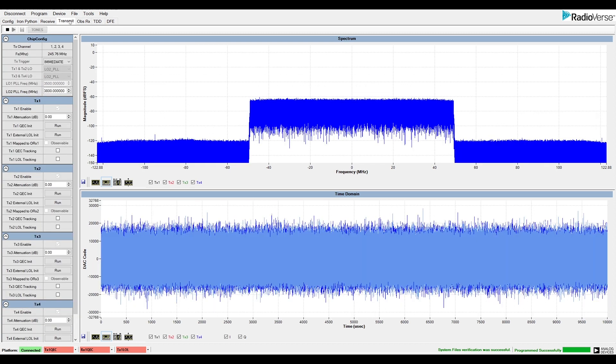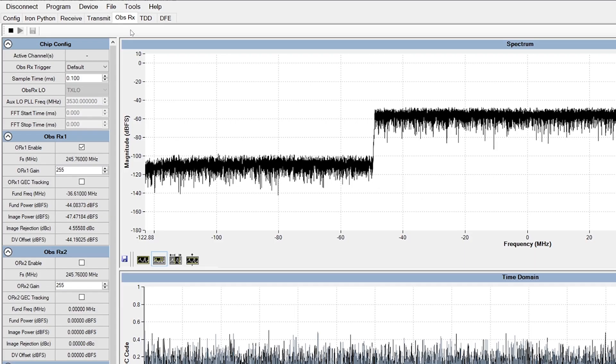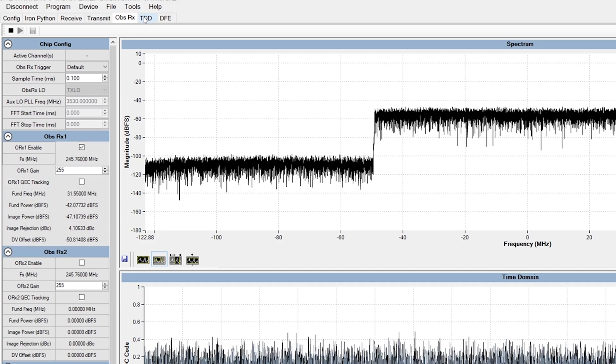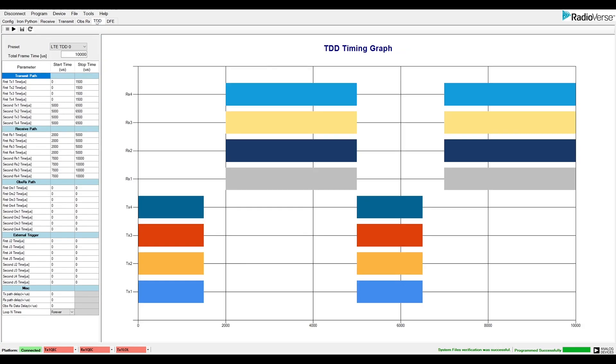Other features in the GUI include a TDD tab where the user can set up time division duplex settings as requested.